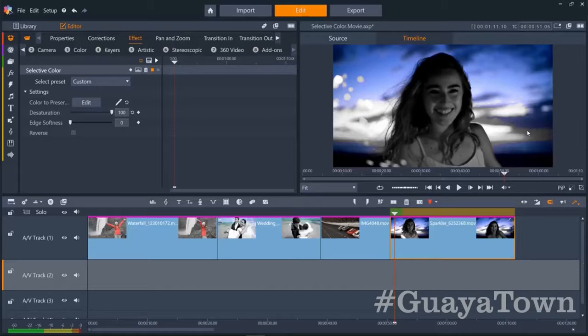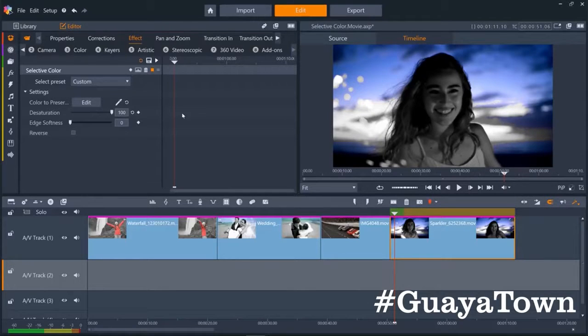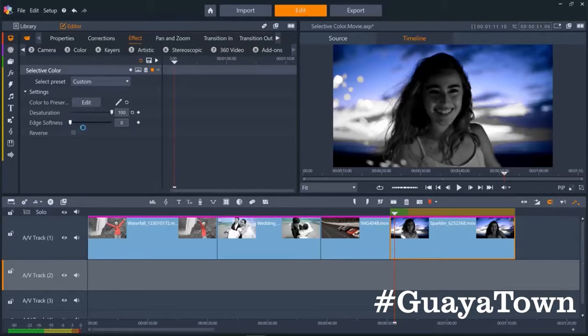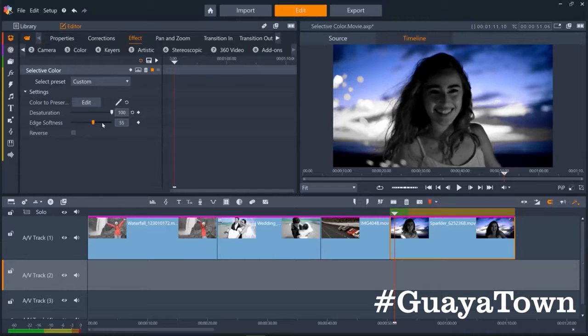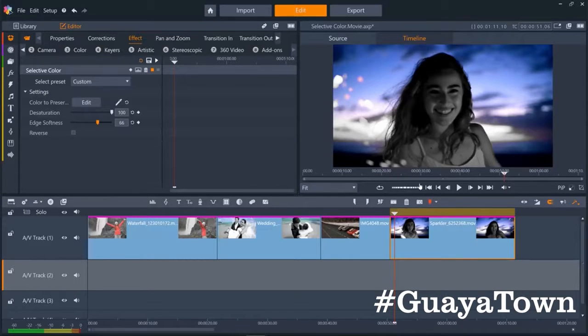To get rid of this, we can use edge softness. Let's turn this slider up until the artifacts disappear. About 66 looks great.